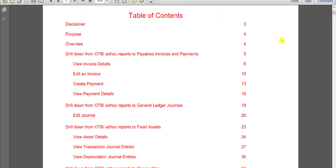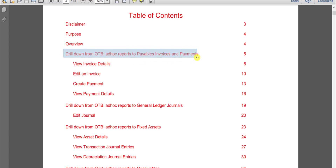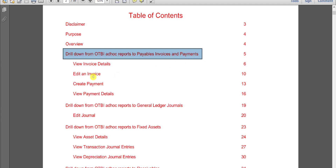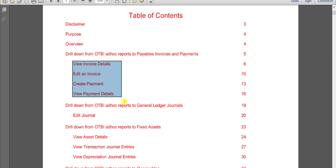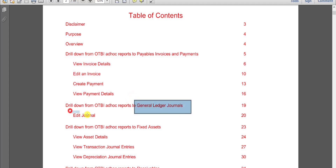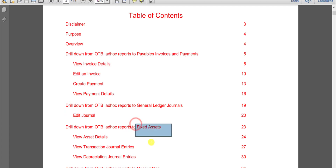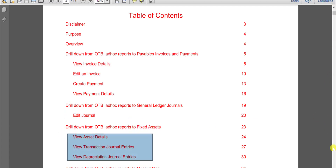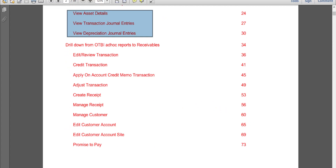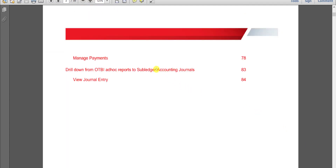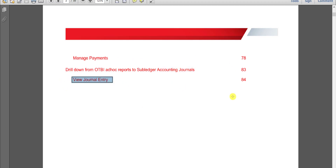Oracle has given us the categories where we can do drill-down. Here is one for Payable Invoices and Payments — in Payables we can do this subcategory drill-down. In General Ledger we can do Edit Journal. Then we have Fixed Assets with multiple options. Then Receivables — we can do this many types of transactions. And lastly, Subledger Accounting Journal, where we can do only one type of activity.